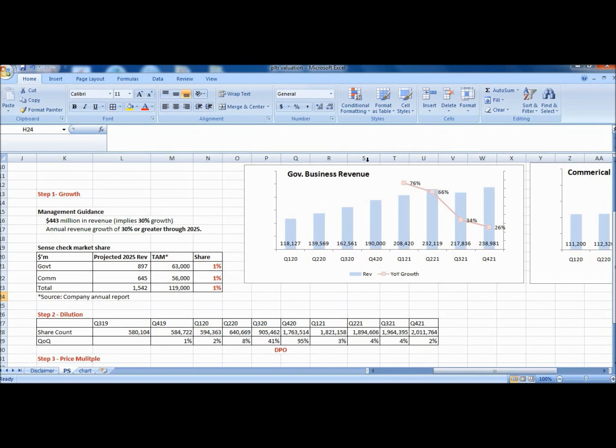The government business has been around for 17 years while the commercial one only took off recently. For simplicity, you can also just project the top line here and disregard the business verticals. Scrolling to the right, there are multiple dimensions to look at here.